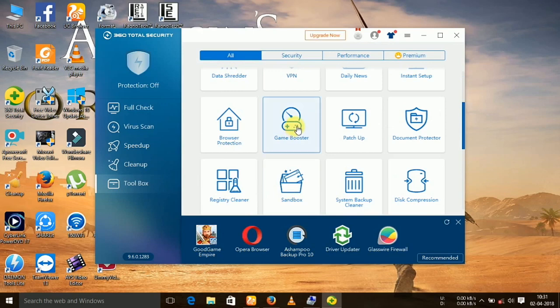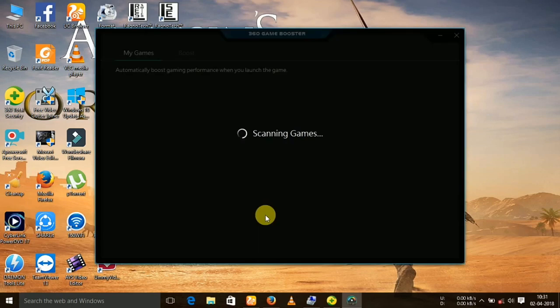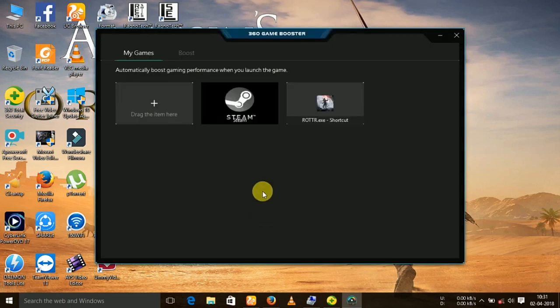Click on it, and then click on boost tab.